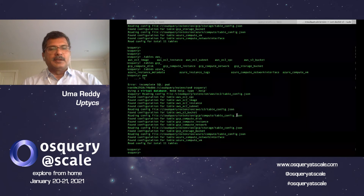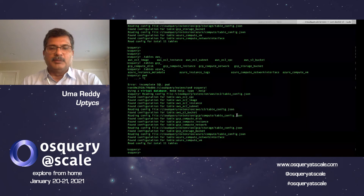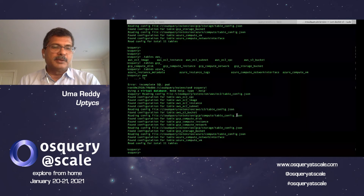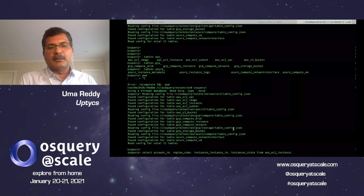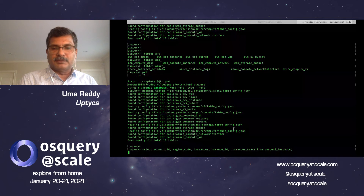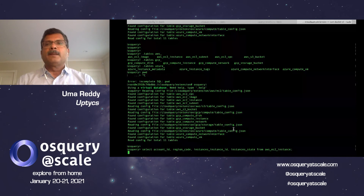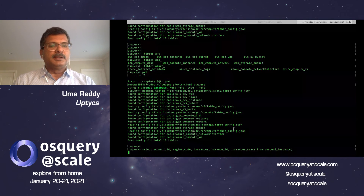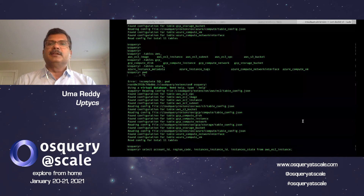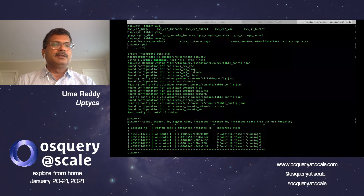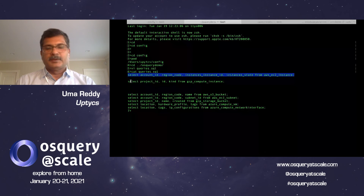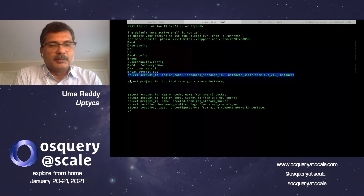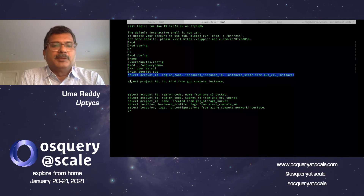Now let's run a simple query. This query lists out all of the AWS EC2 instances. It takes a few seconds because we're making the API call — this is a real-time query going up to AWS and coming back with results. You see there are four EC2 instances configured with their details. Let's also run a query on GCP. Here's the query of GCP compute instances — there are five GCP compute instances.